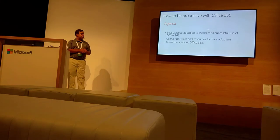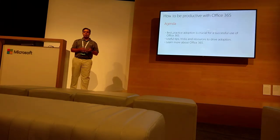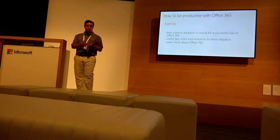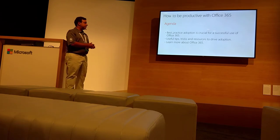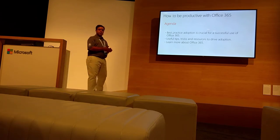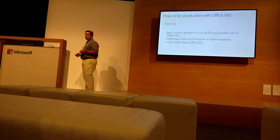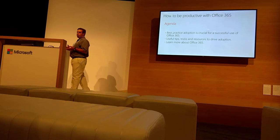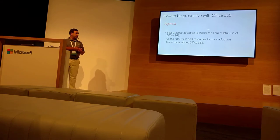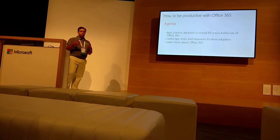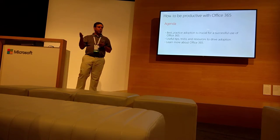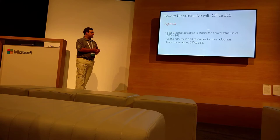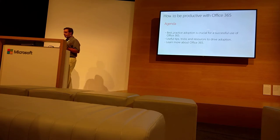It's crucial to successfully adopt Office 365. Here are some useful tips on how your end-users are using it, how your organization will adopt it, and how to learn more about Office 365.